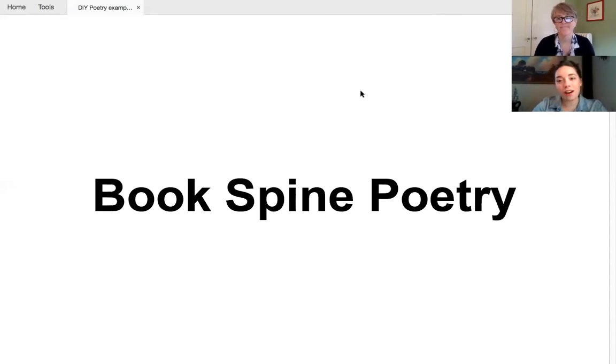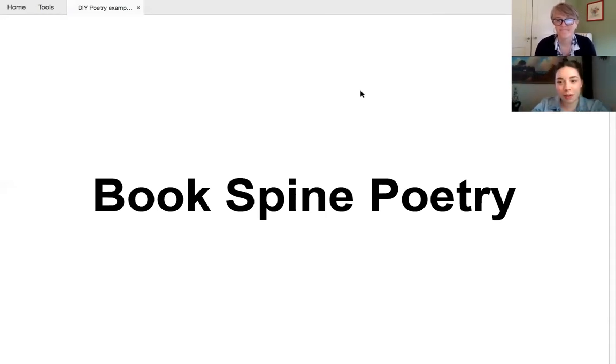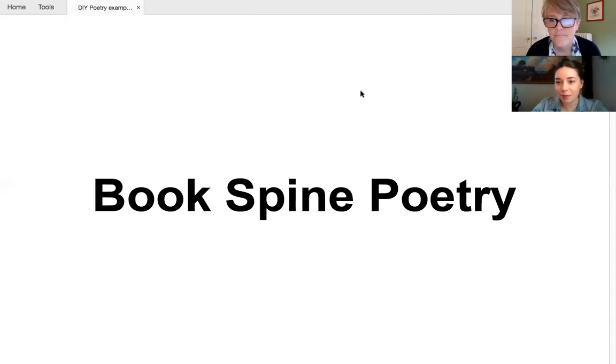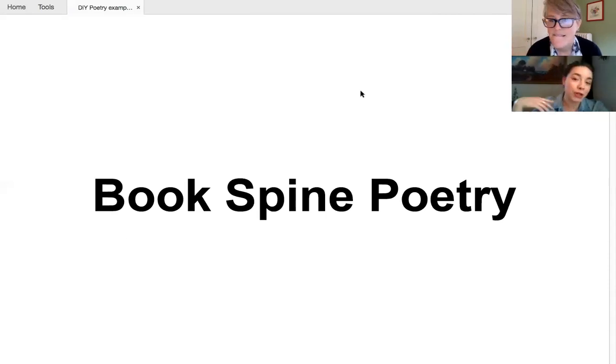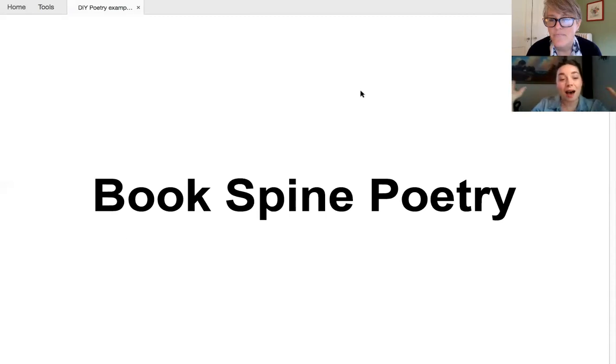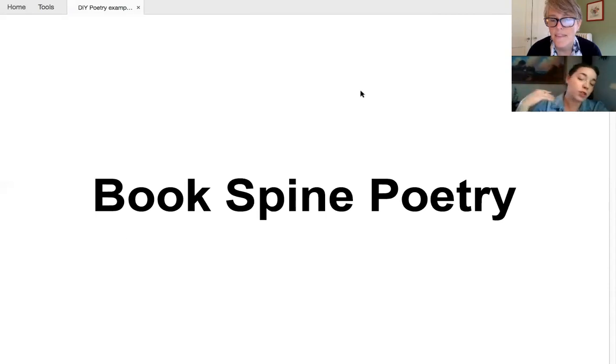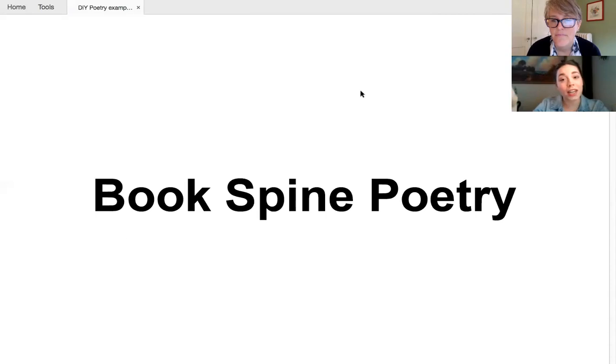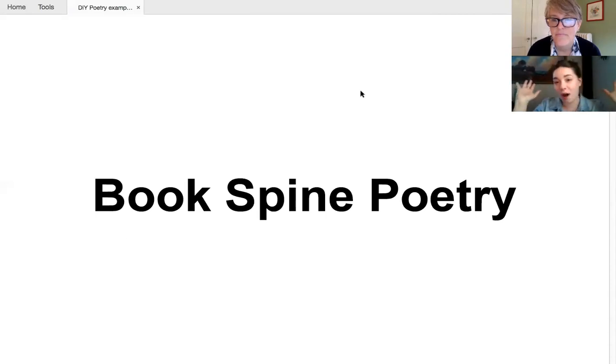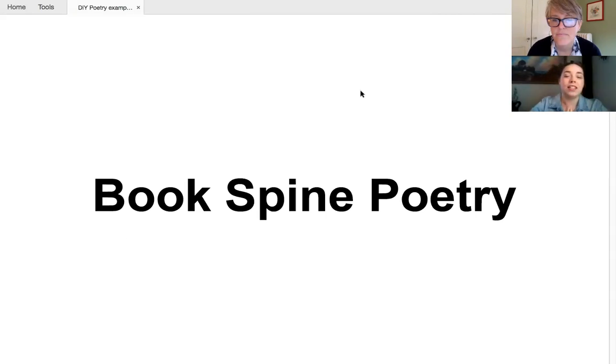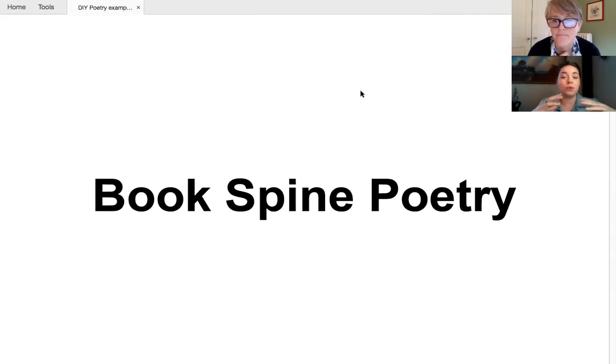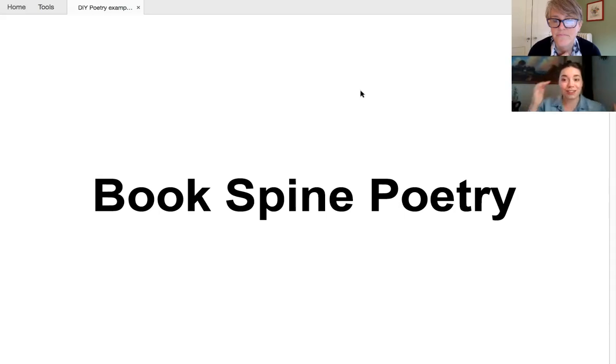You are, as library lovers, you're probably all familiar with it. A lot of libraries have shared their examples on social media or bookstores or just people at home. But for anyone not familiar, this is a kind of poetry that, unlike some other forms, you do not have to start from scratch. So it's a really good first foray into this DIY poetry program. So instead of creating poetry by scratch, you instead find it in your own house.